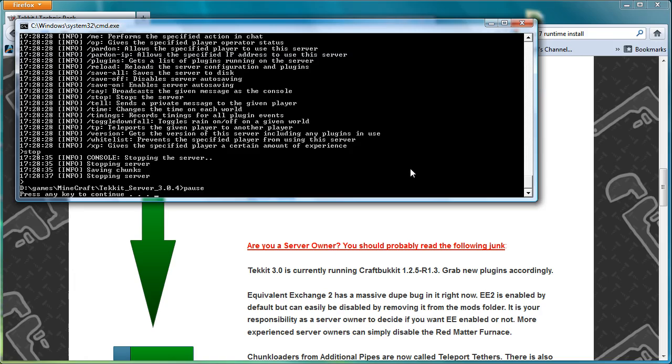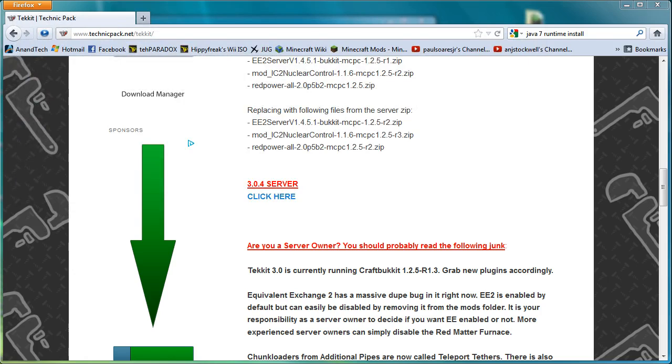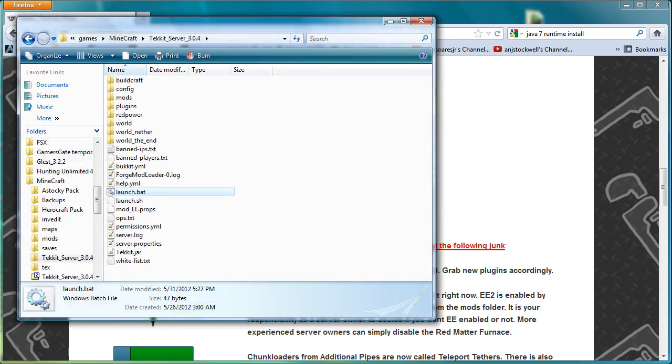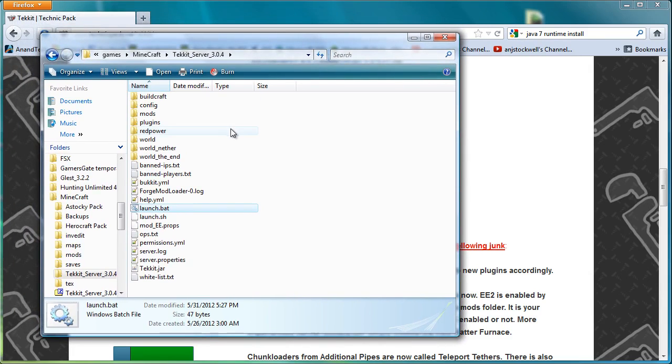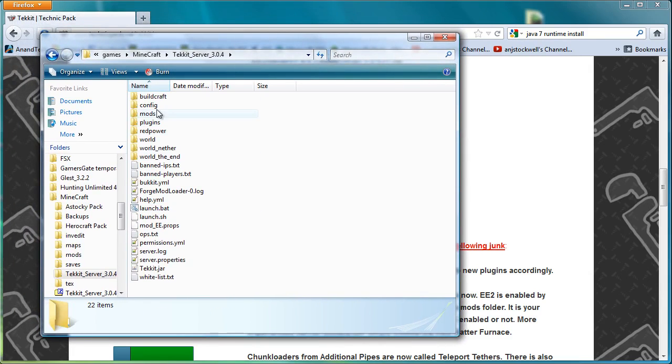The other thing you might get, and this happens on some slower computers, is system time just skipped, is the system overloaded or did the time just change or something like that. If you get that message more than once, like if you get it a couple of times in a row, that normally means your system can't handle running a Tekkit server or it can't handle the number of players that you have on it.